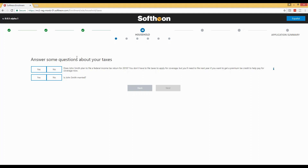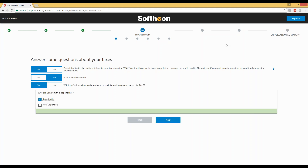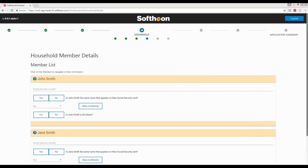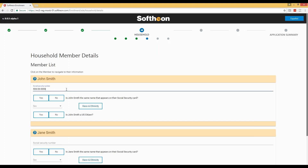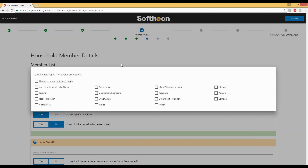Because we are doing a financial assistance application, we will answer some questions about John Smith's taxes: yes, he plans to file an income tax; no, he is not married; yes, he will claim dependents, and his dependent is Jane Smith. About Jane Smith, we will confirm she is not living with siblings under 21 not previously mentioned. We will then collect additional details including social security numbers, and optionally race and ethnicity — which is optional per CMS guidelines and will not affect the enrollment application.